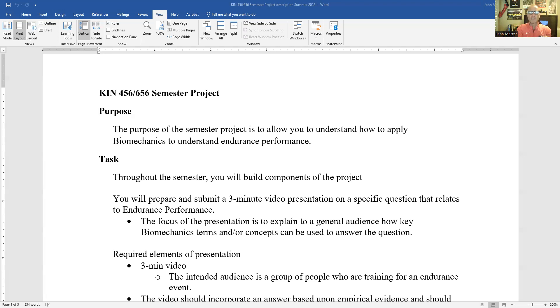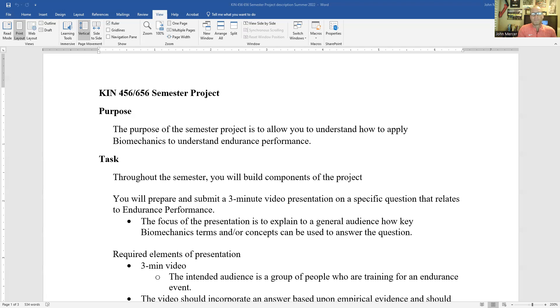athletic training, motor learning, motor behavior. We need all of these elements to really understand endurance performance. For this project, we're going to focus in on how to use biomechanics to understand endurance performance.